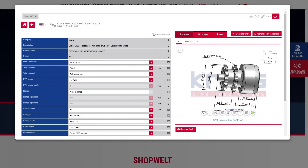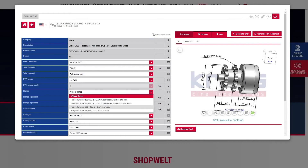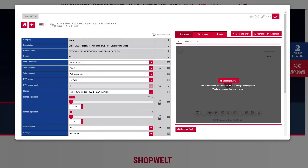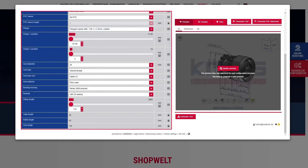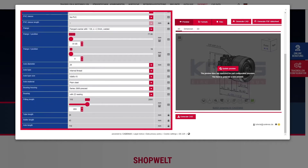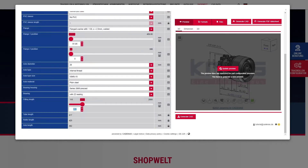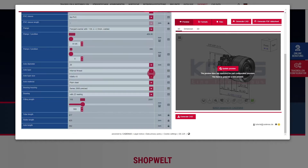The conveyor rollers configurator is also on the product page. Use the drop-down menus, scroll bars, and input fields to adapt each product to your needs.